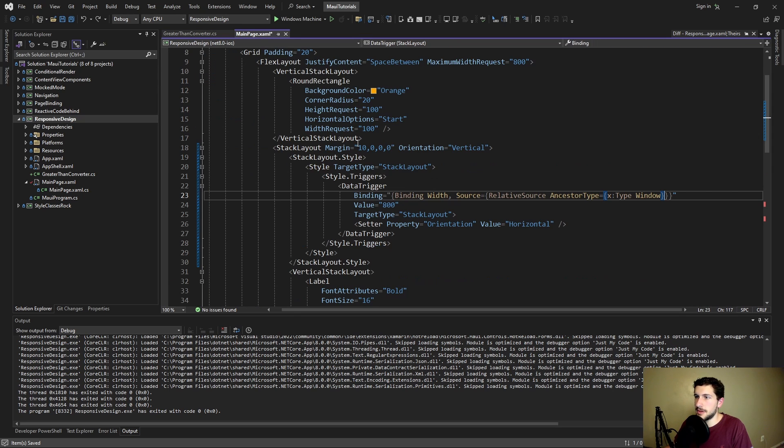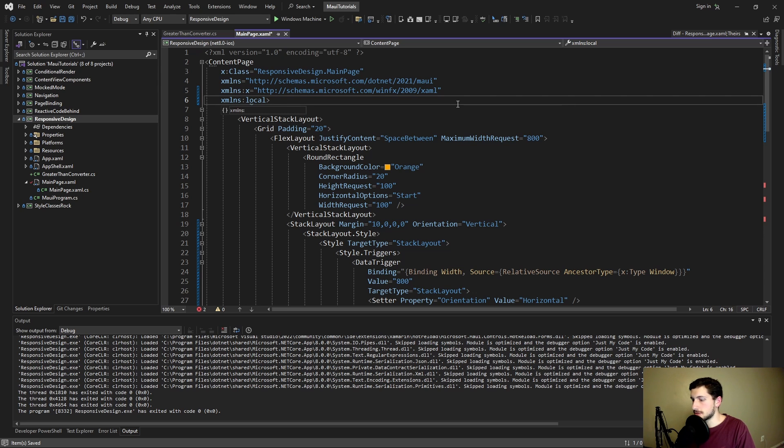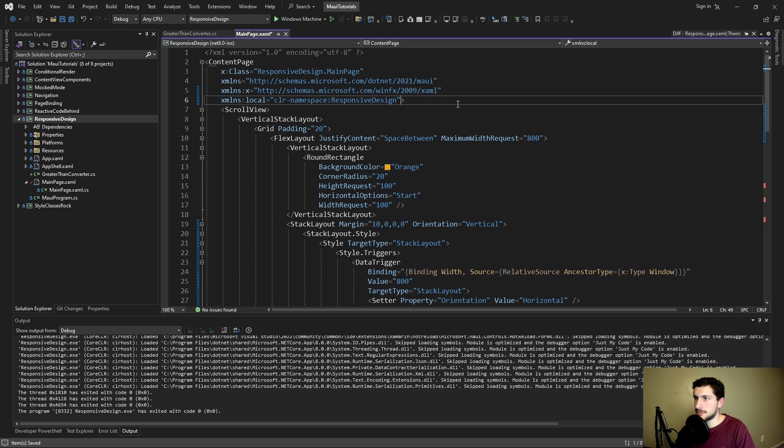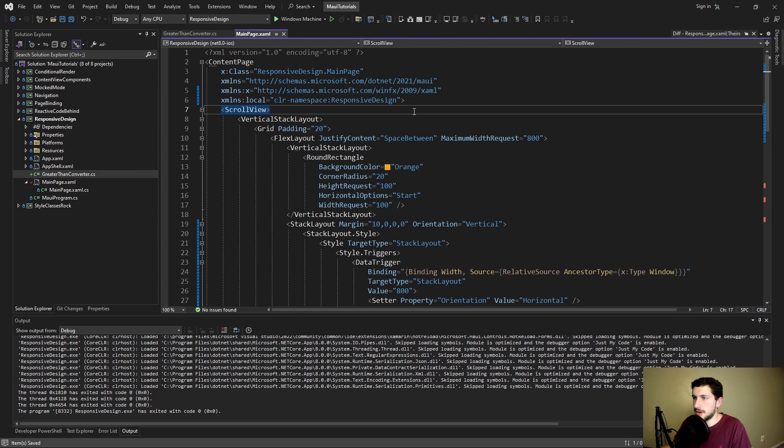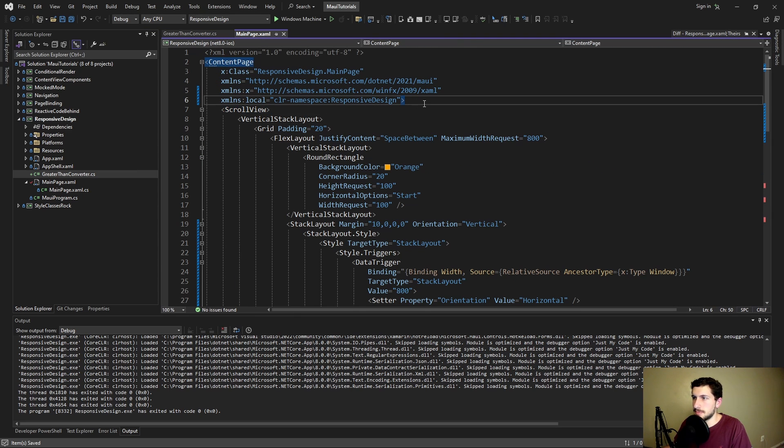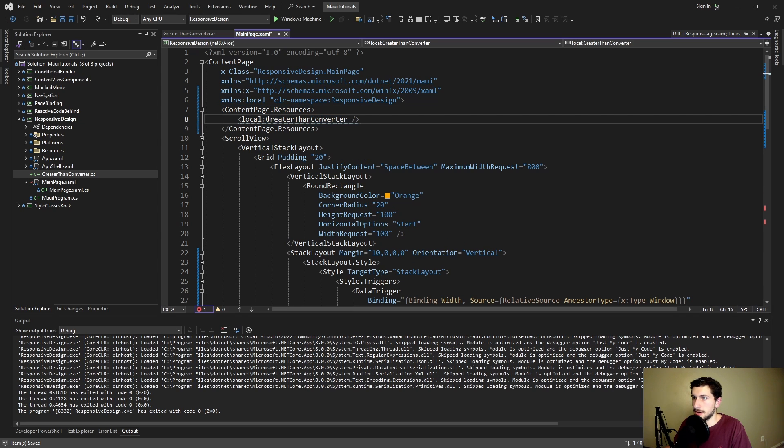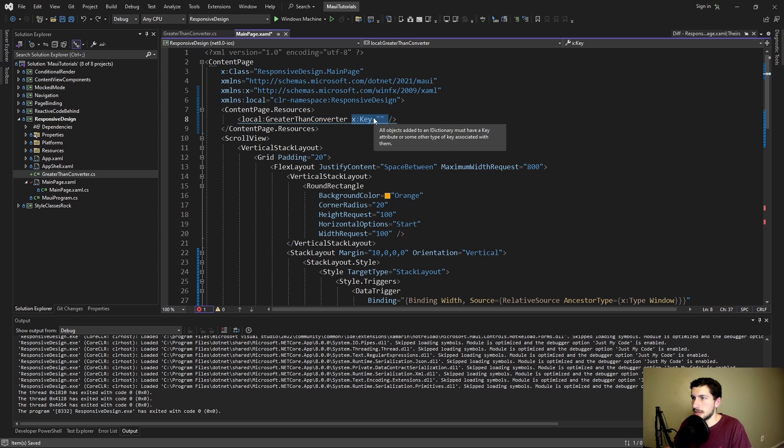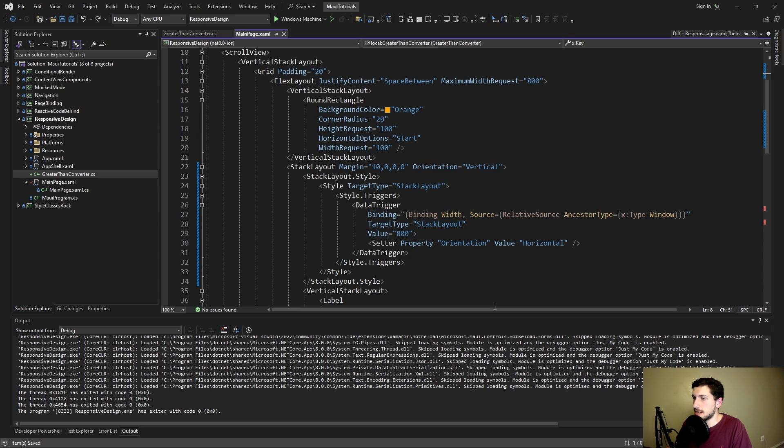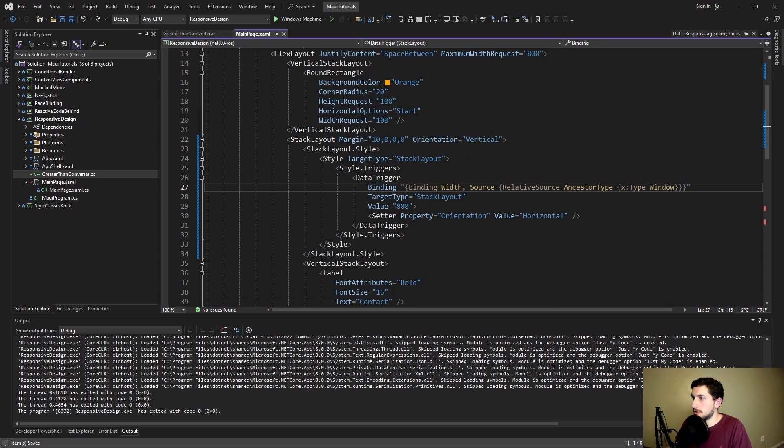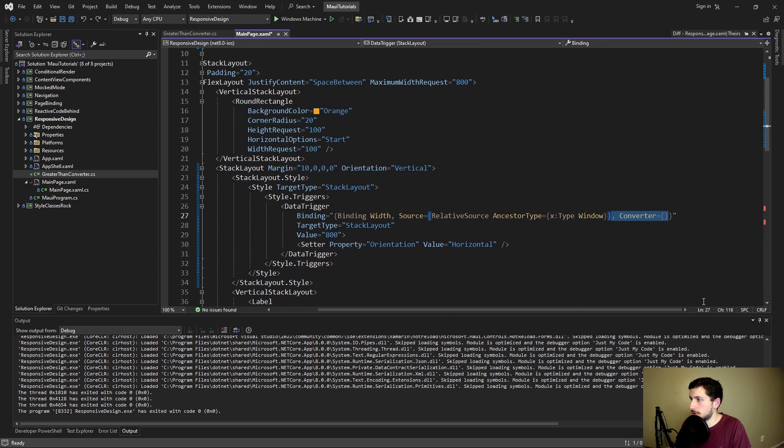So back at our main page let's import the namespace that has our converter. Let's call this local. And I believe it's just in our responsive design namespace. There we go. We now need to define our converter. So in our content page resources we're going to define our greater than converter and add a key for it so that we can reference it down in our binding.